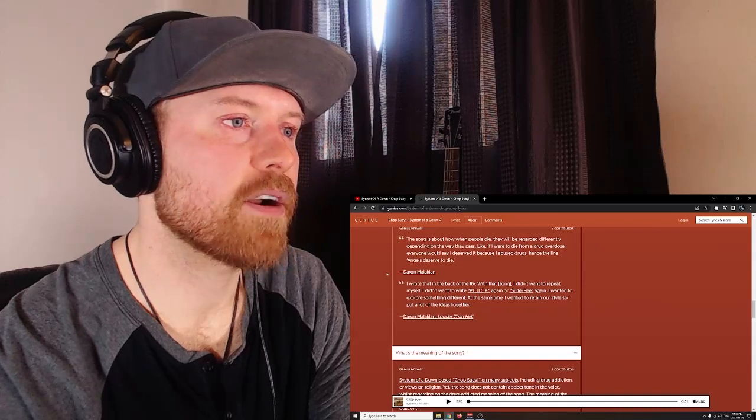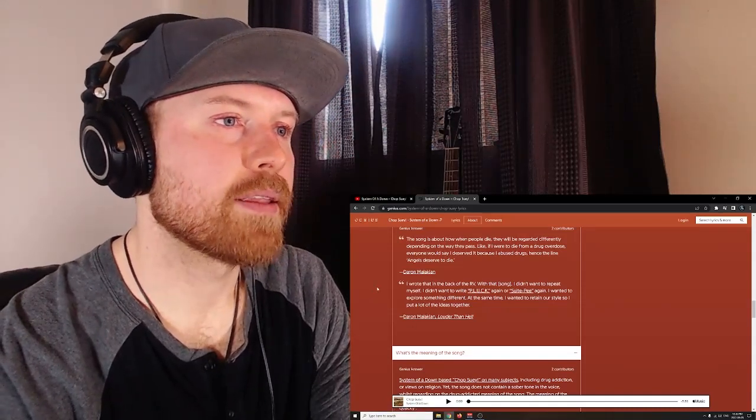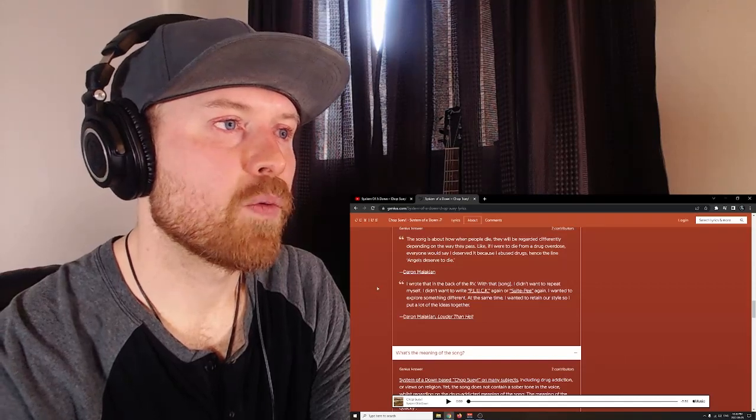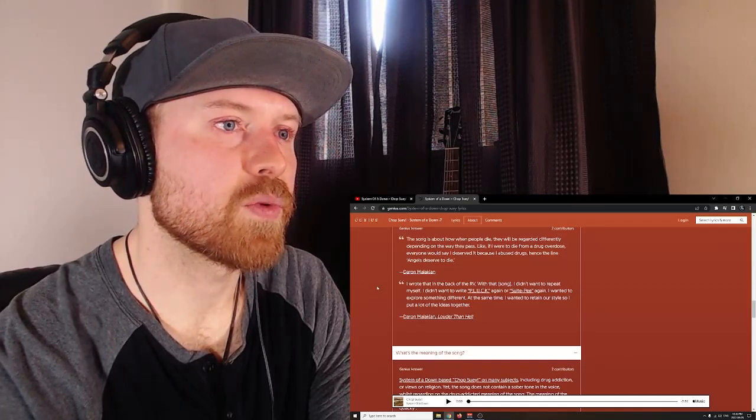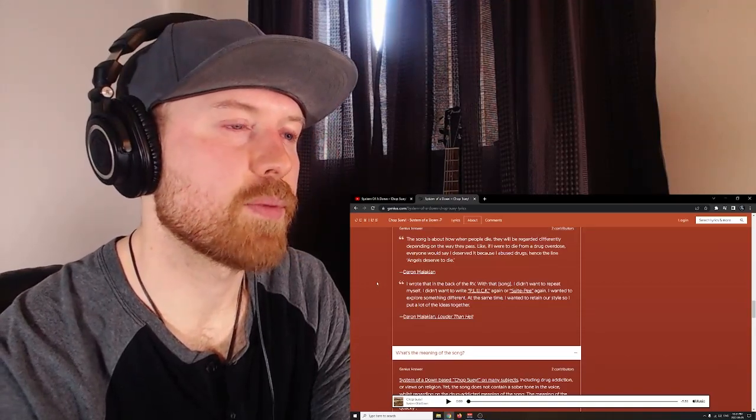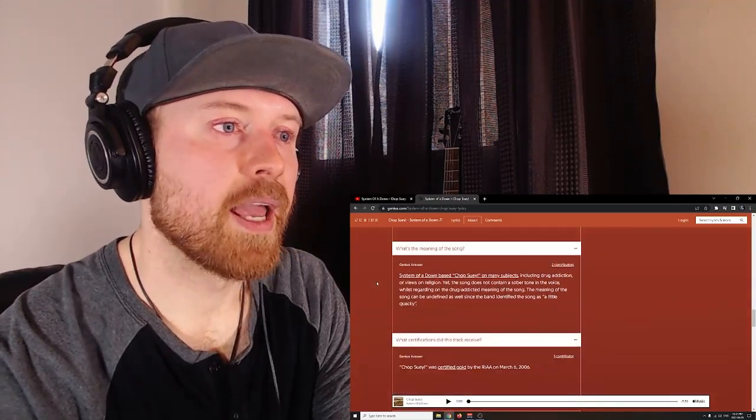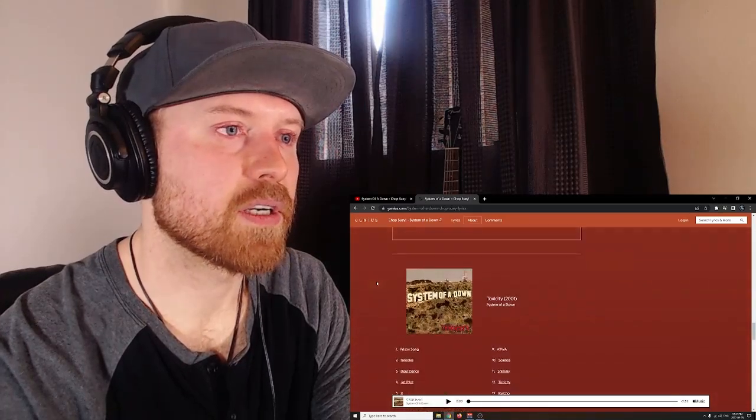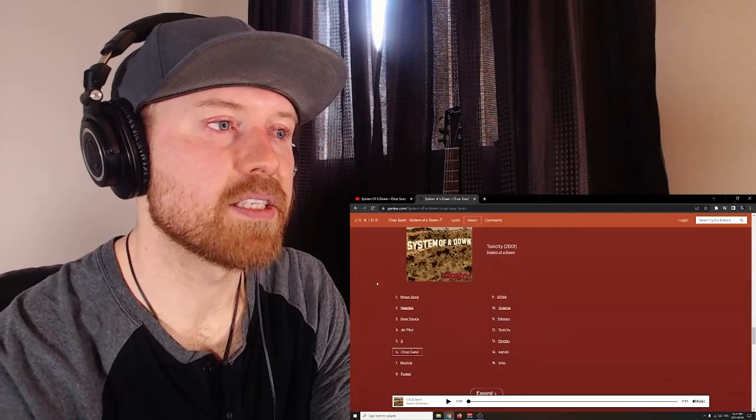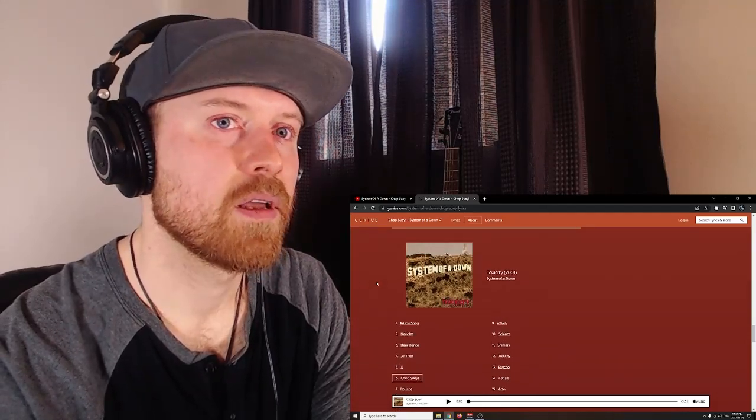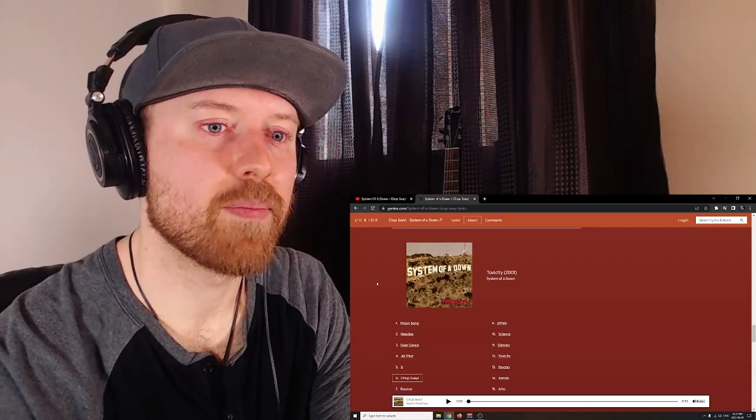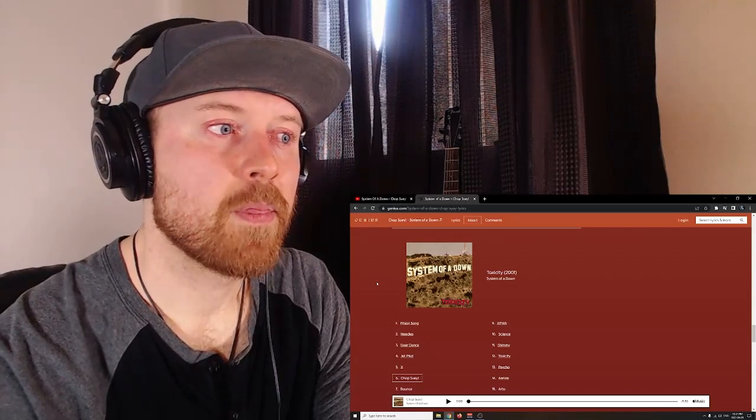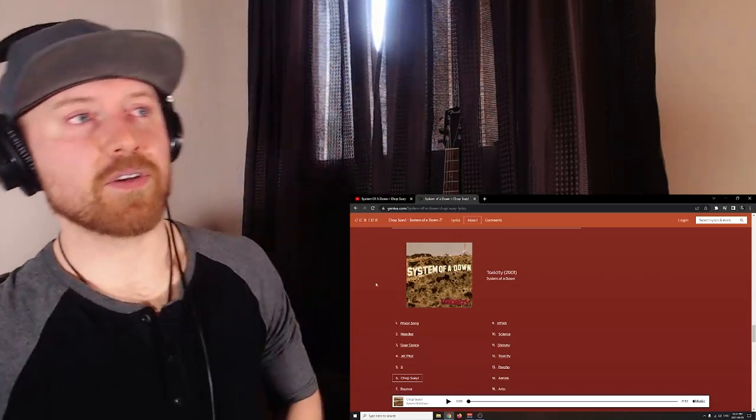So Daron actually writes this. Daron's the guitarist, I believe. I wrote that back in the RV with that song. I didn't want to repeat myself. I didn't want to write Pluck again or Sugar again. I wanted to explore something different. At the same time, I wanted to retain our style, so I put a lot of ideas together. Yeah, it's pretty. Yeah, this is a pretty genius song. Like I said, it's a bit out there for me, but I can see the genius in this band. Nobody's like them. So I feel System of a Down might be the most unique band I've heard. Yeah, one of the most unique bands I've heard ever.